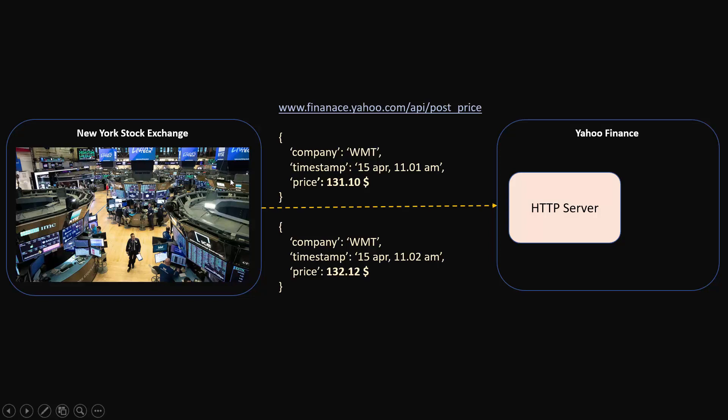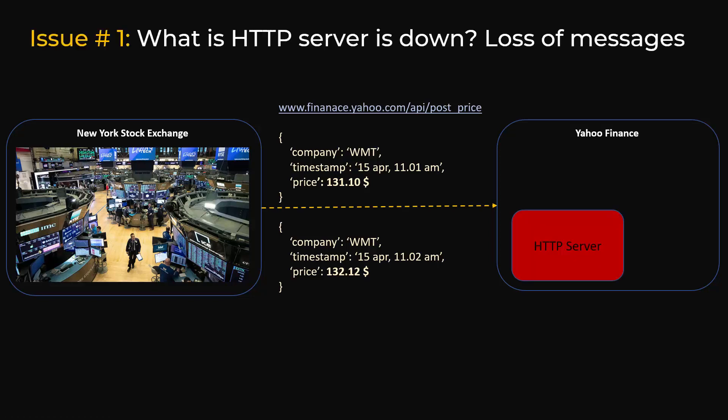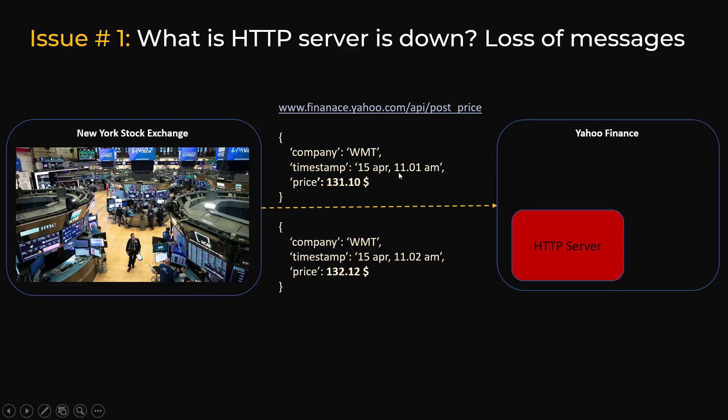This way you can supply the stock prices to the other end, but there are a couple of issues with this architecture. The first problem is what if the HTTP server is down? In that case these guys will be making the calls and it will result in loss of messages.